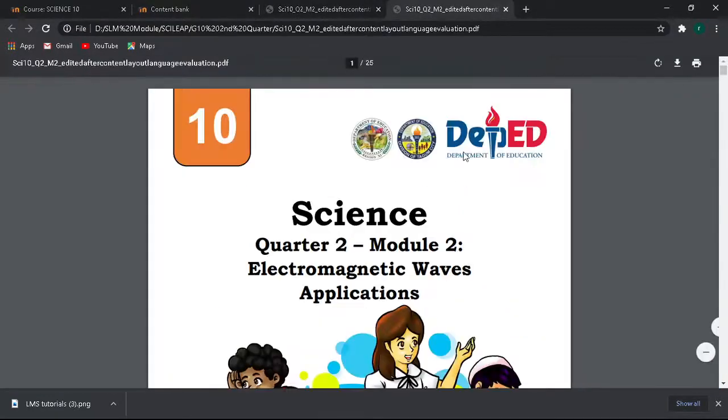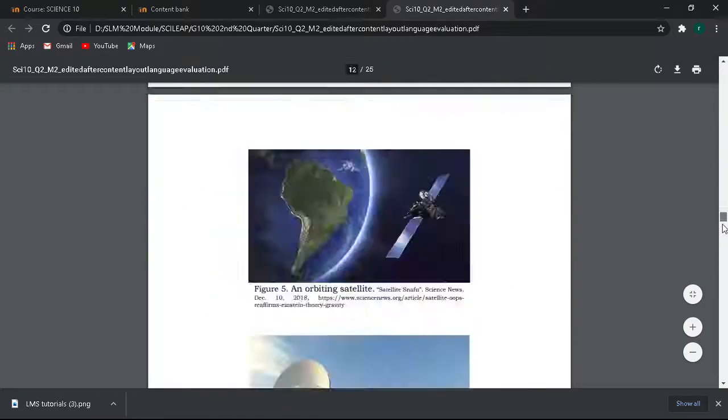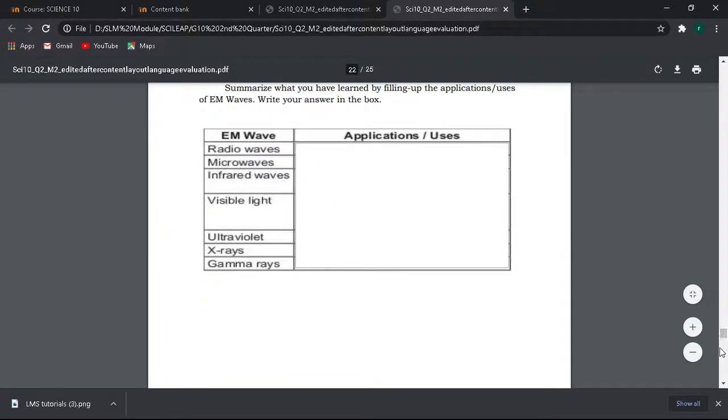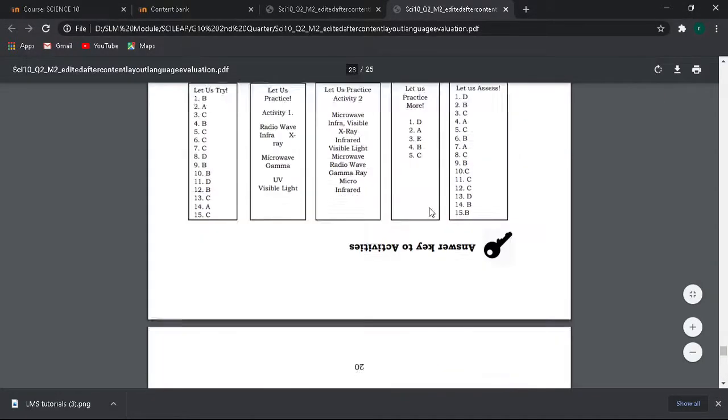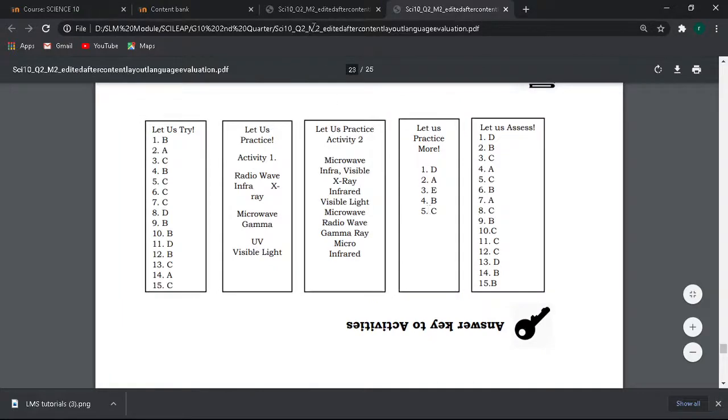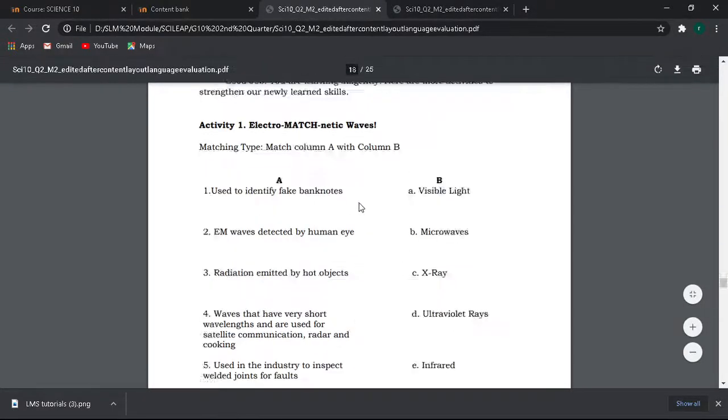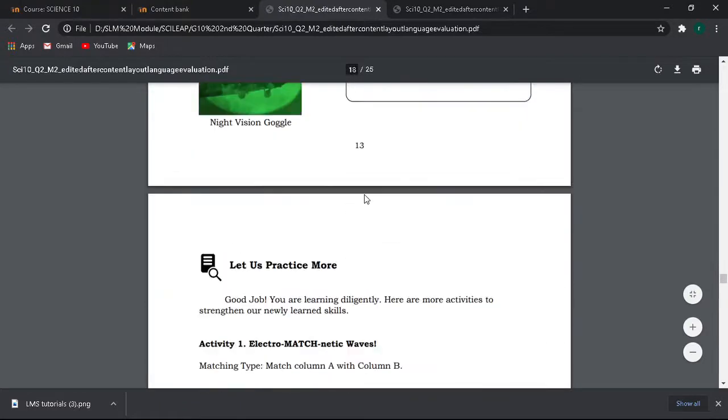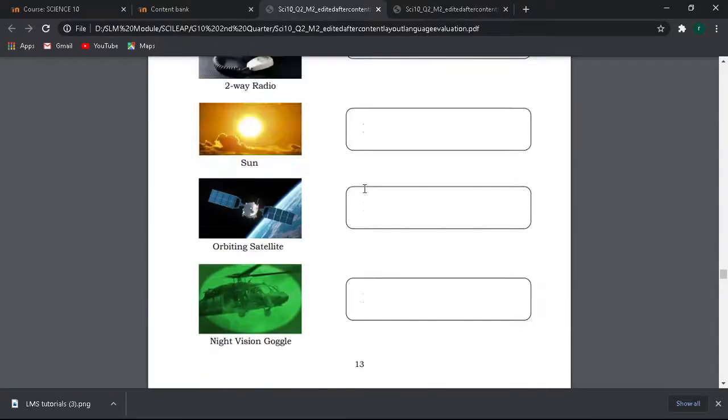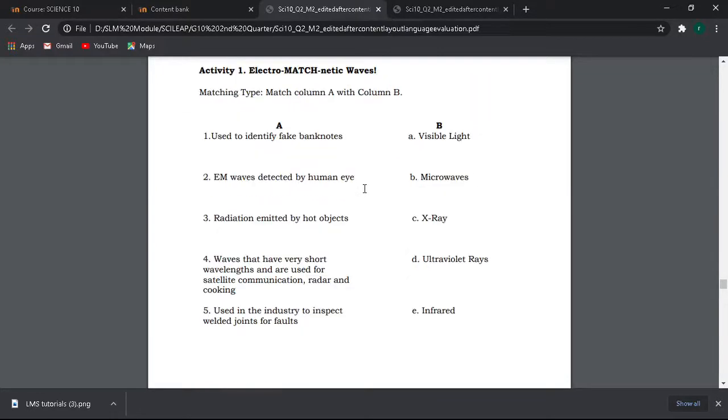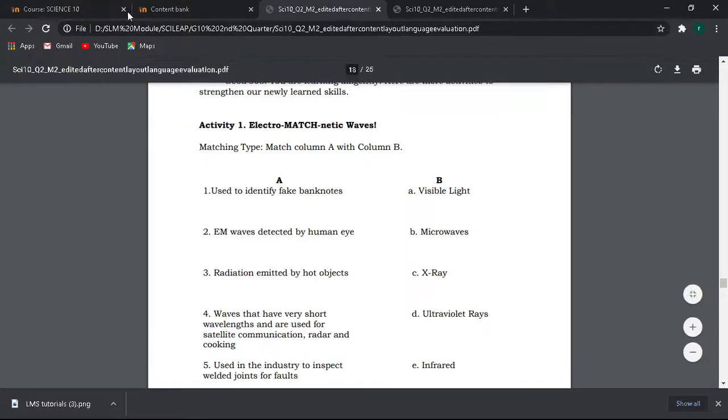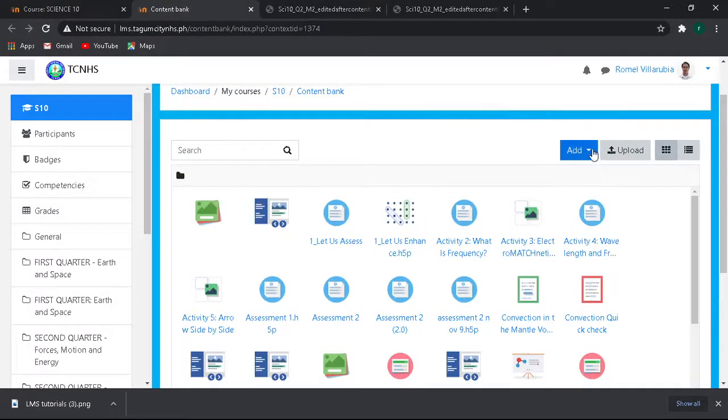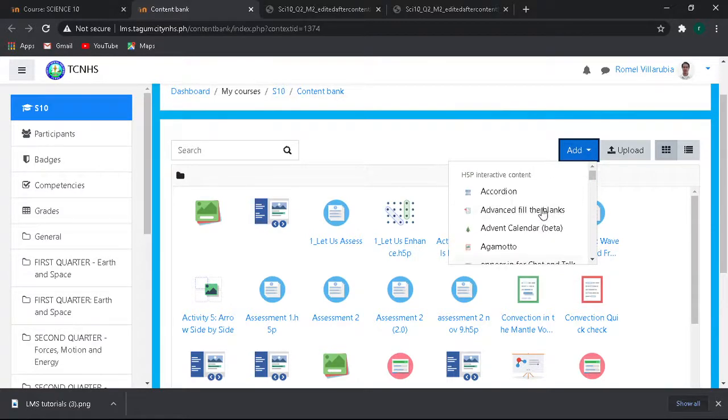What we're going to do now, again we need two copies of the module. One of course for direct reference to the answer keys. All you need to do is just have to rotate that and maximize it for a little. And then of course our activity that we need to transfer to the LMS from digital module.